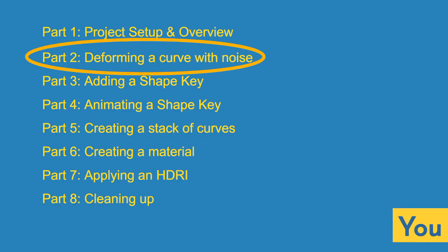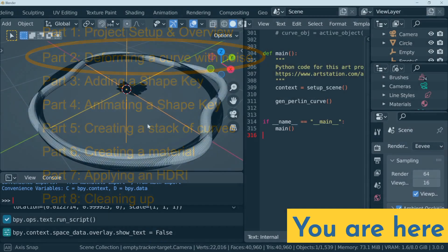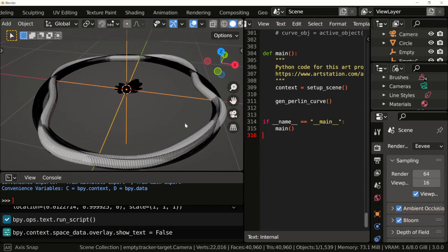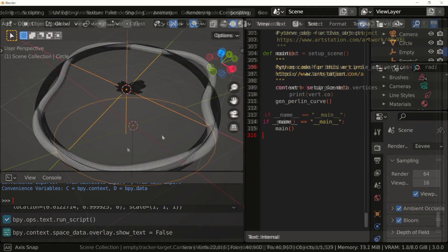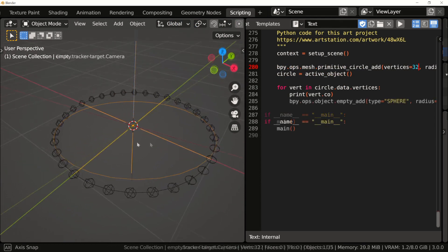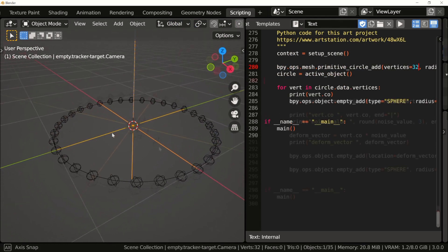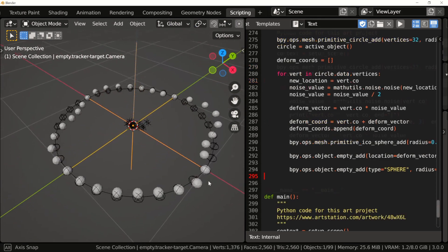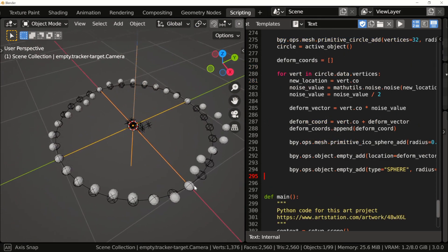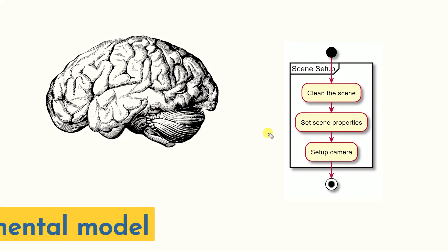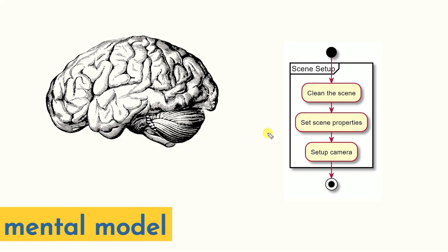Let's see where you are in this series. In this video we'll work on getting coordinates for every vertex of a circle mesh and then transforming these coordinates using some noise. This might be one of the more challenging parts of the series, but with practice I'm confident that this will become second nature to you.